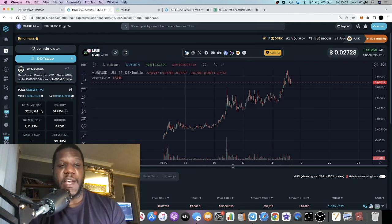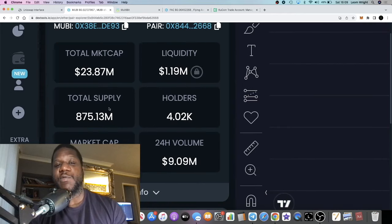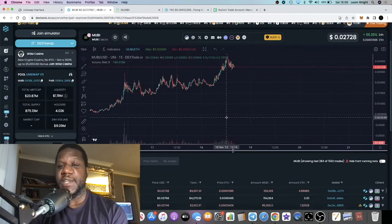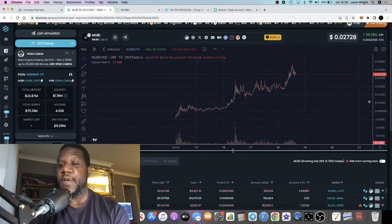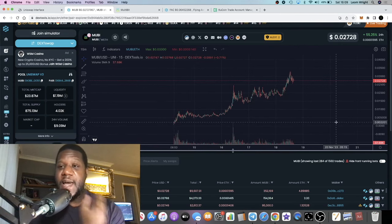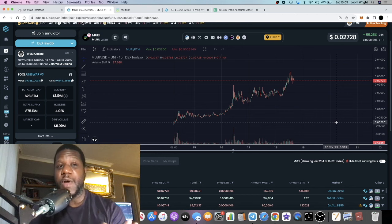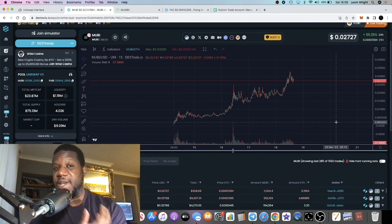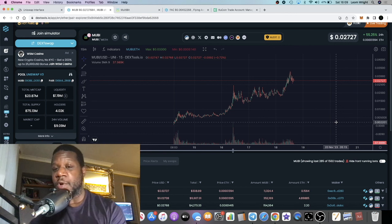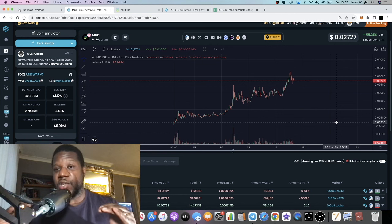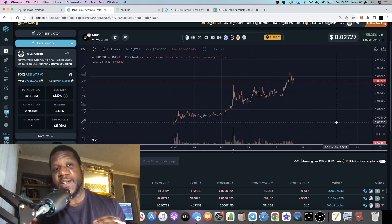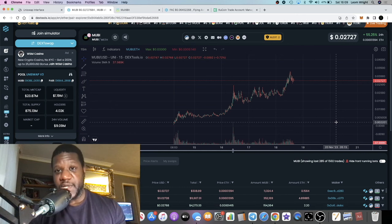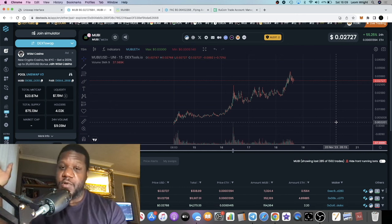Right now we're sitting at 23.8 million. One thing I noticed is that a lot of utility low cap utility coins at the moment are pumping or have been pumping similar to what you see with the meme coin gains, which gives me a strong indication of altcoin season is on the horizon.